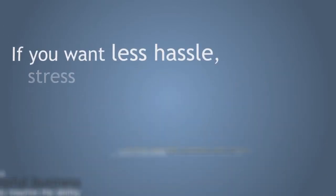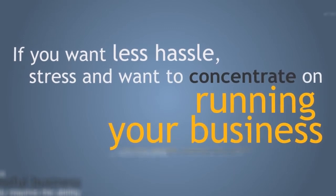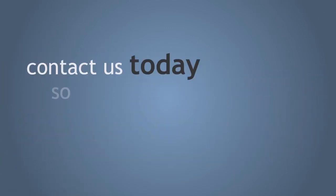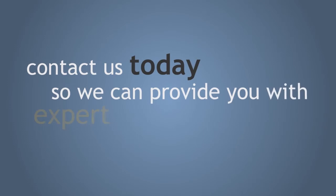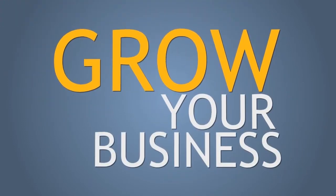If you want less hassle, stress and want to concentrate on running your business, contact us today so we can provide you with expert advice and help grow your business.